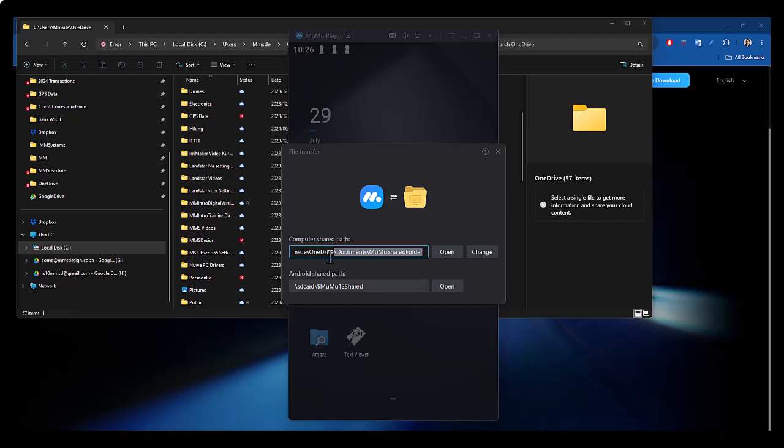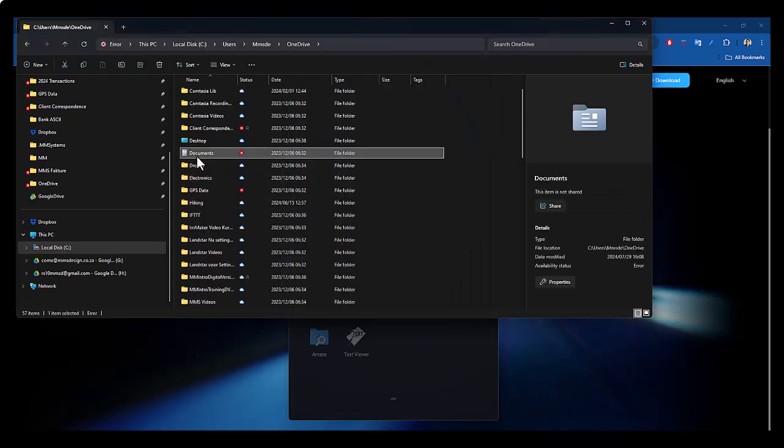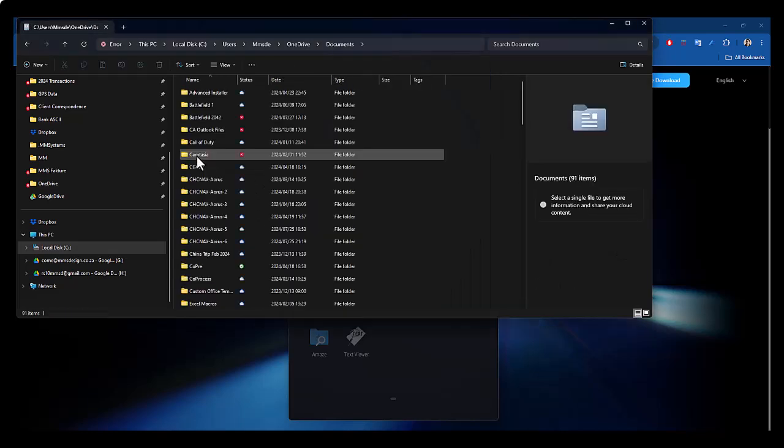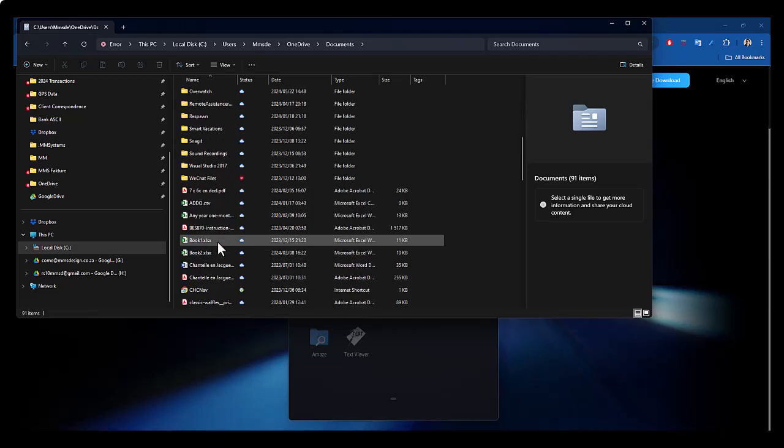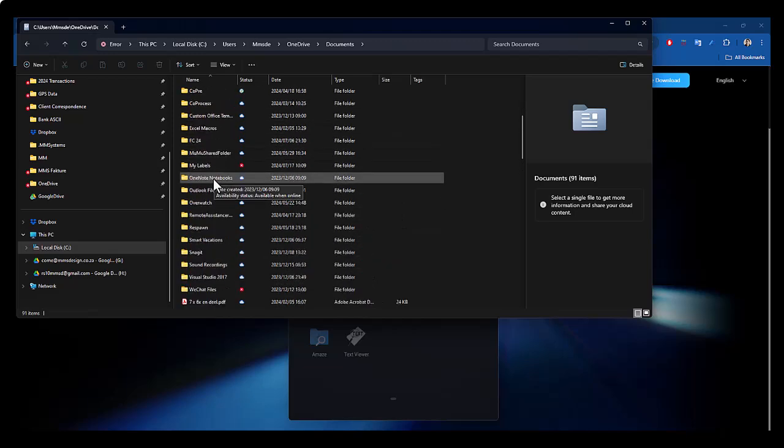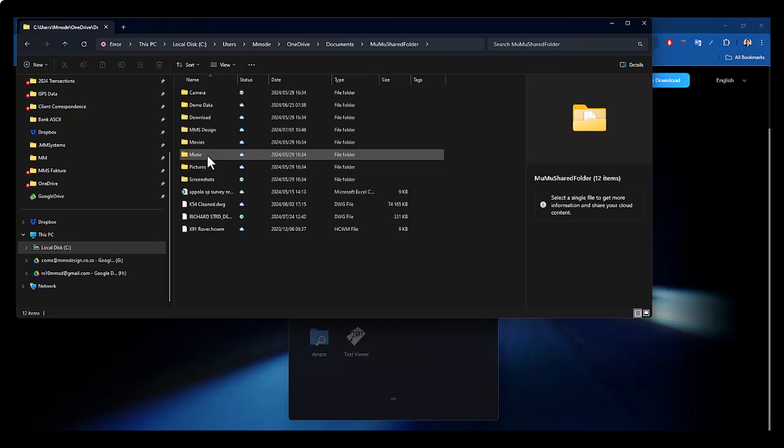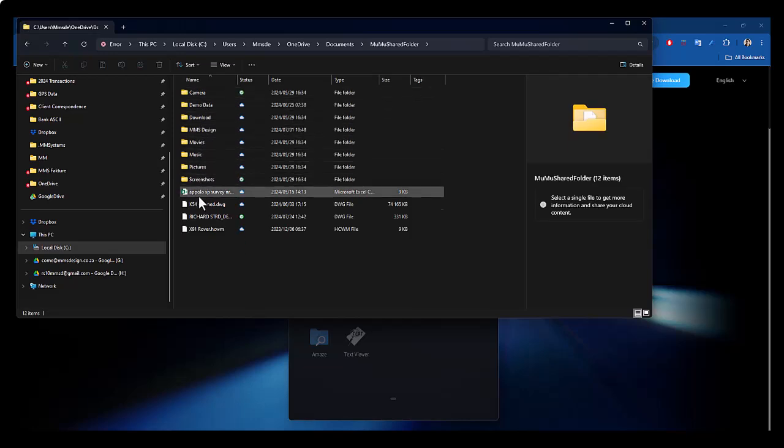So I just have to locate this. So I'm going to go to the Documents there and then there should be a Moomoo player in here. There we go, Moomoo shared folder, and you can see these are the files that Moomoo will see.